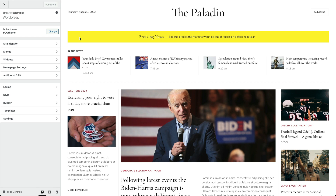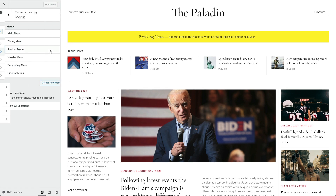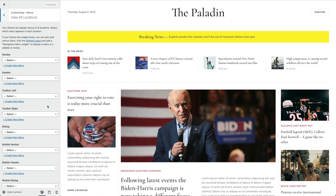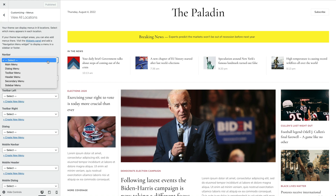There are multiple menu locations available in UTheme Pro. This is an easy way to publish menus on specific areas without having to create a WordPress widget.